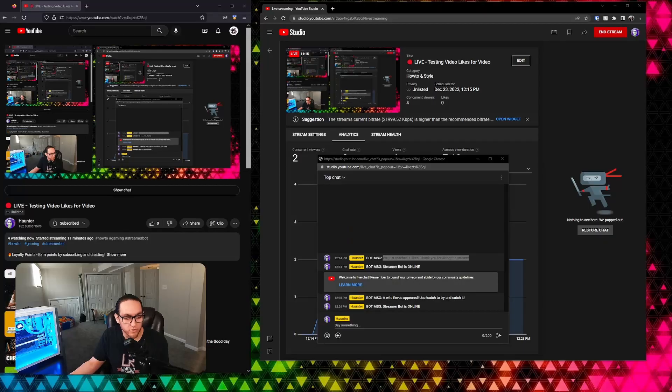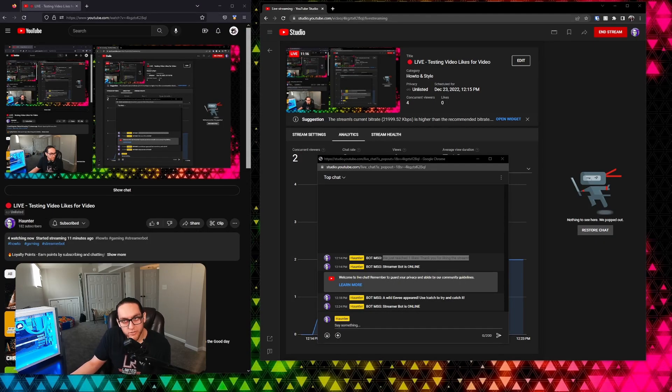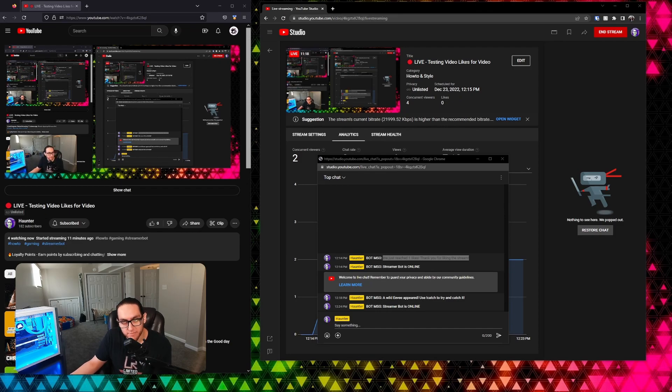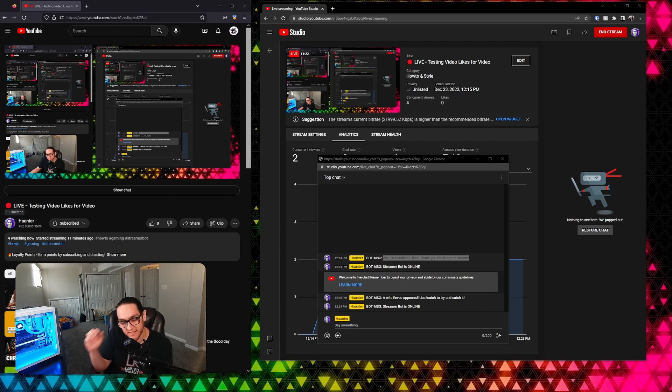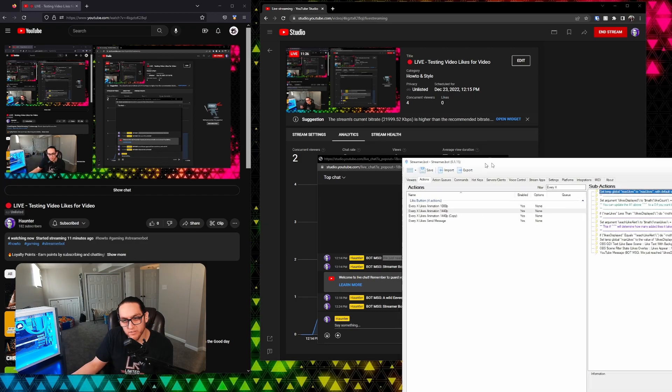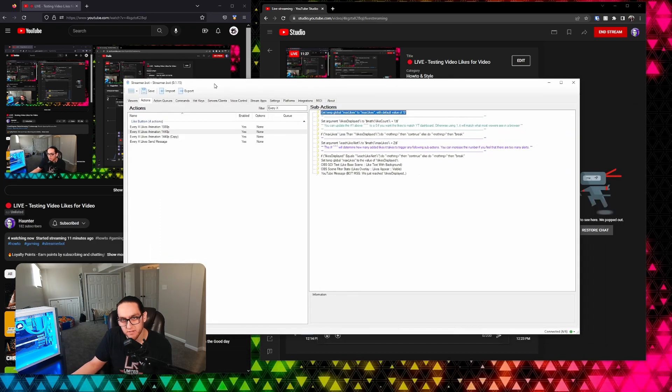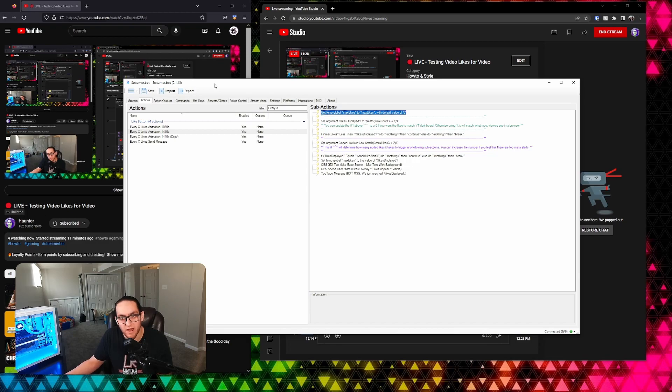Now we'll do a demonstration to show you how this works and how you can use it. Alright, so we're here doing an unlisted live stream. If you ever want to test anything out in StreamerBot, you can go unlisted and test things out.